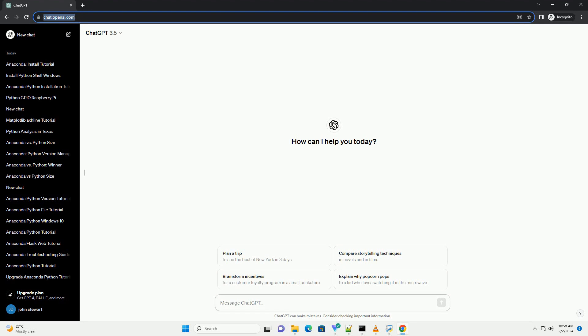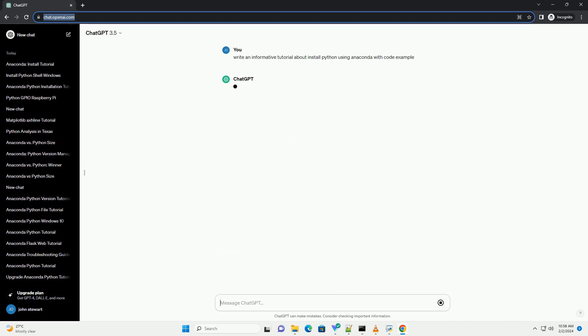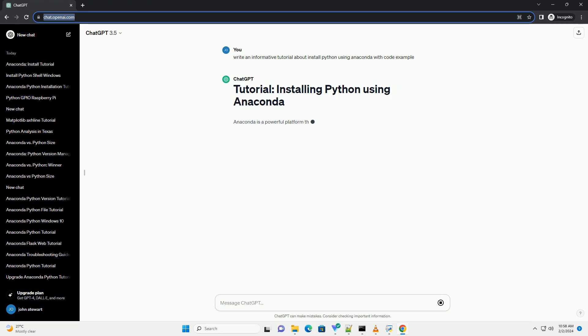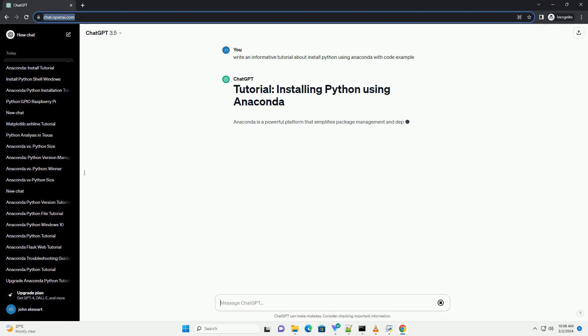Anaconda is a powerful platform that simplifies package management and deployment for data science, machine learning, and scientific computing projects. In this tutorial, you will learn how to install Python using Anaconda on your system.